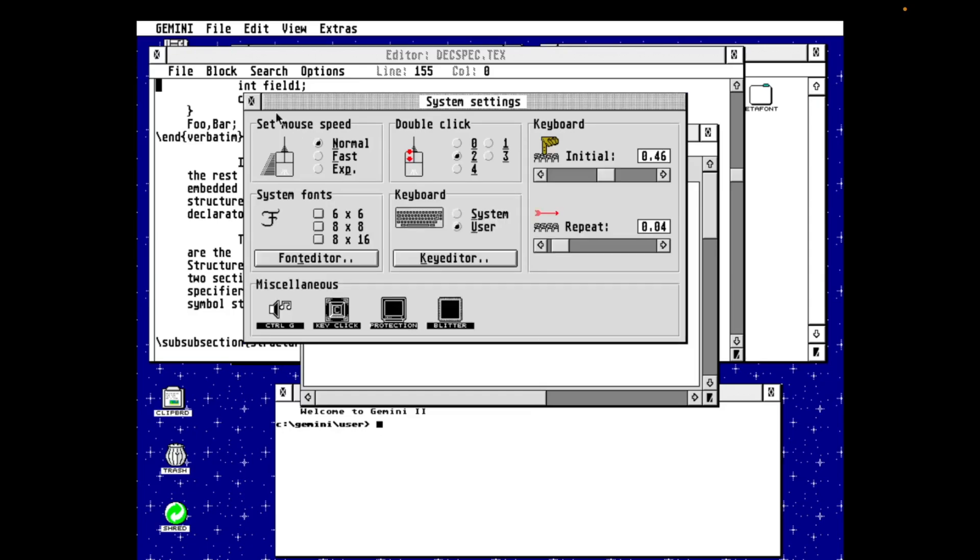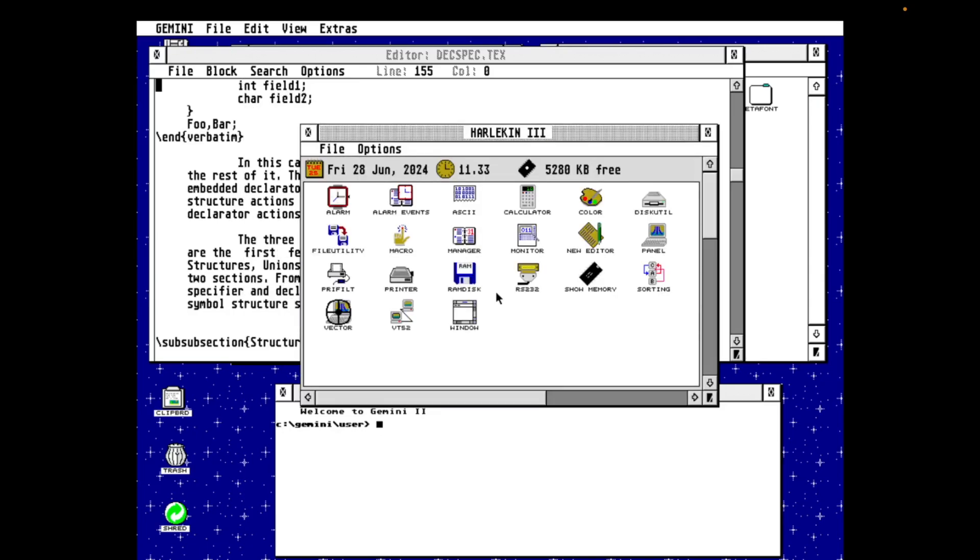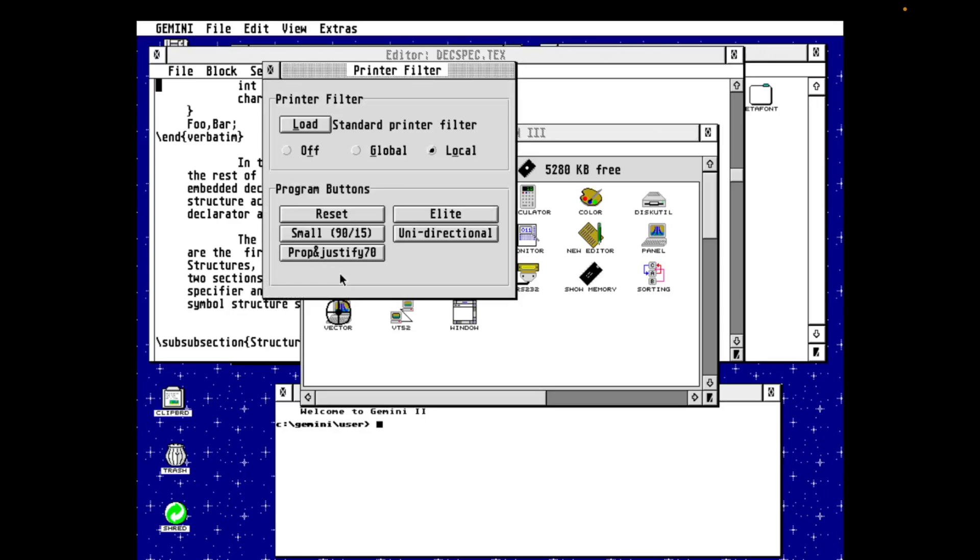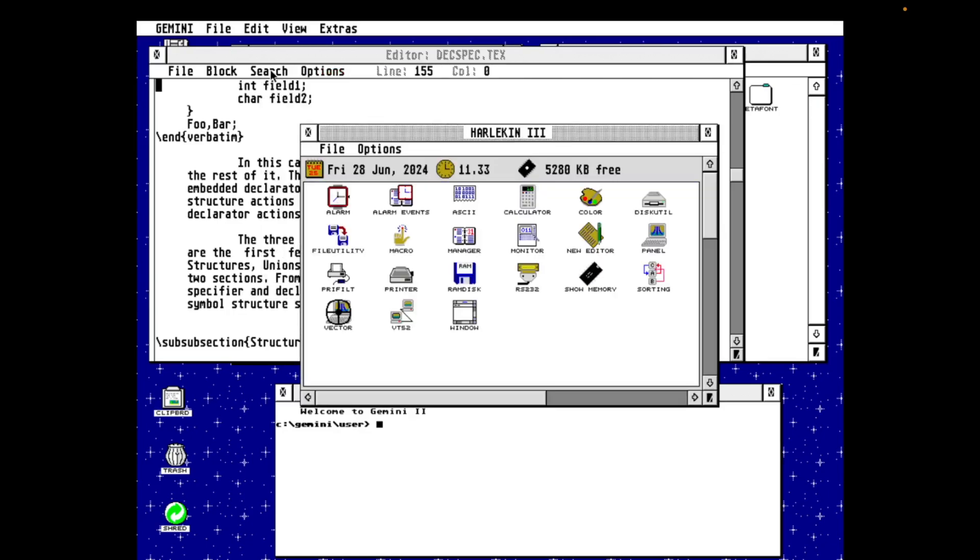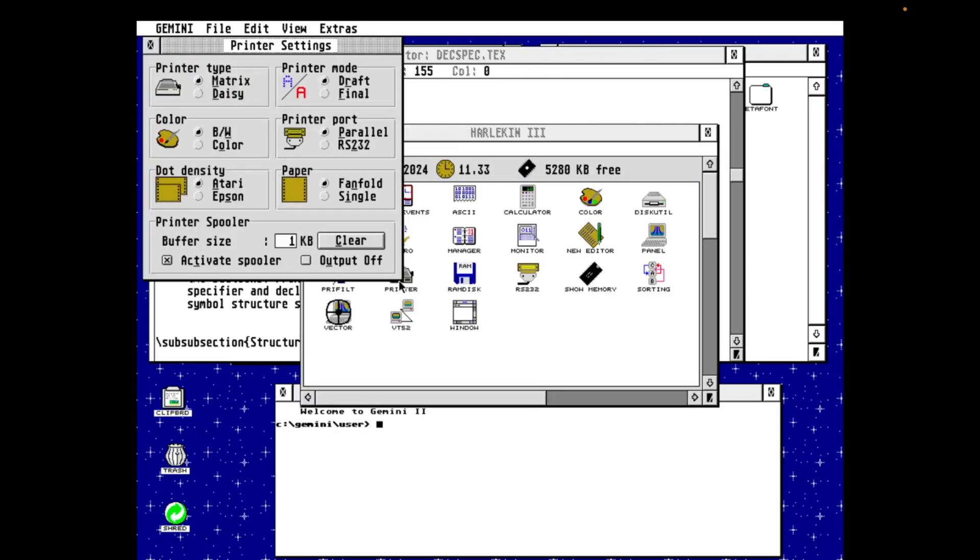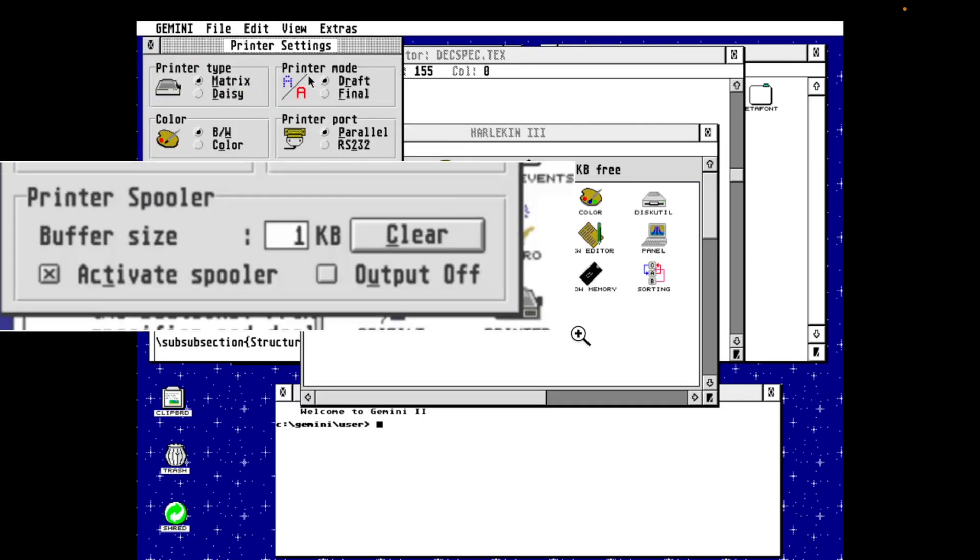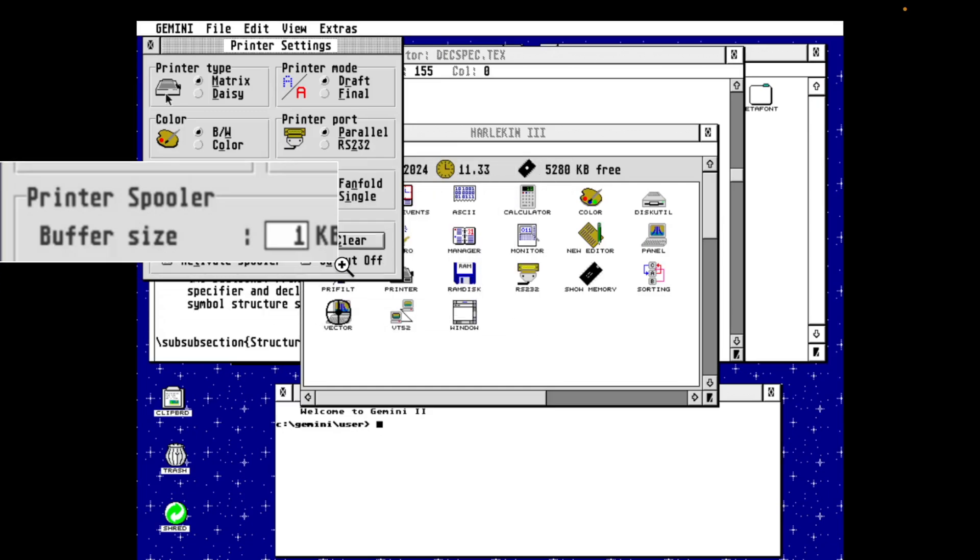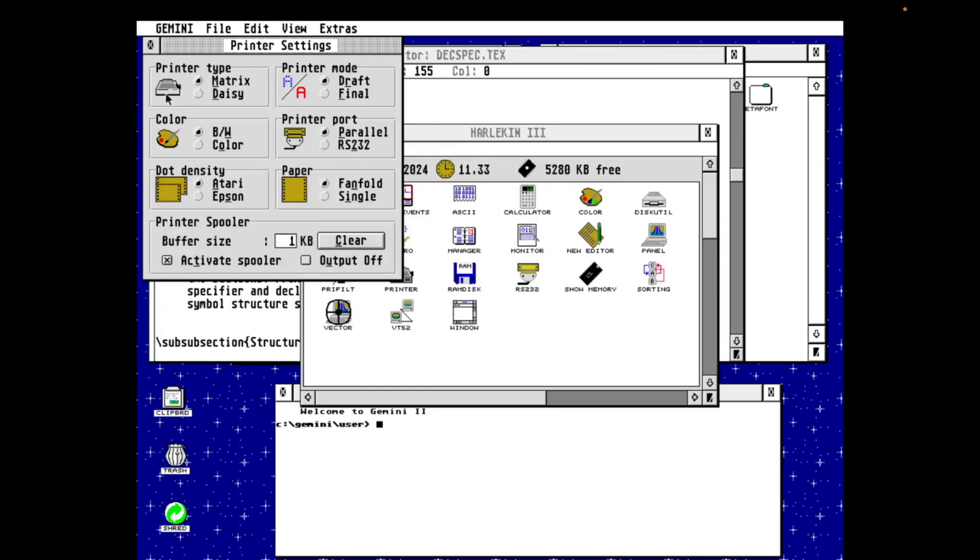Next up, the printer filter that intercepts characters going to the printer and can optionally map them to other characters or strings of characters. Now, as an example of how you might use this, you could map a character to output a string that sets bold on for your printer and another key to set bold off. The printer module itself tells Harlequin what type of printer you have. It's all fairly standard stuff. And it also allows you to enable a spooler. And what the spooler will do is it will slurp all of the characters being printed by an application into an in-memory buffer. And then that'll allow the application to actually carry on while the printer churns away.